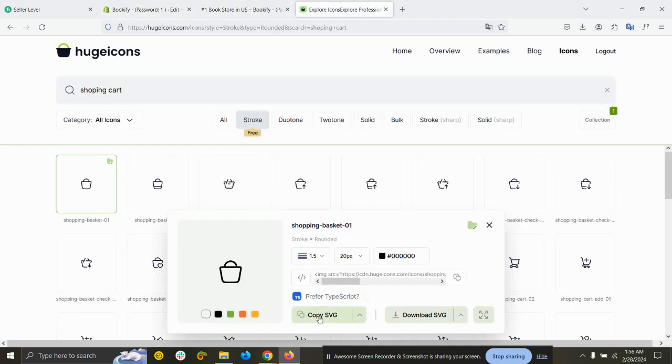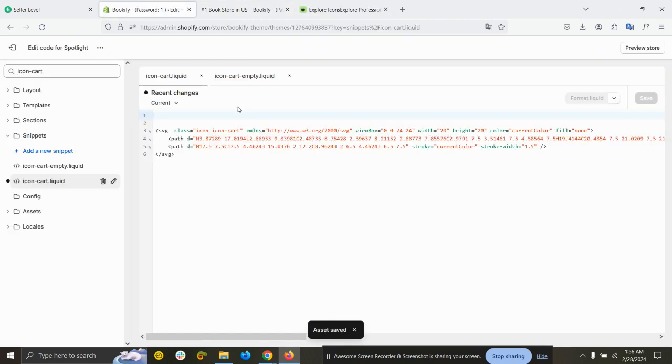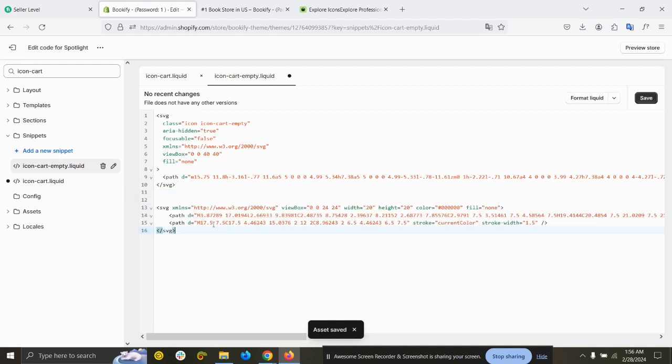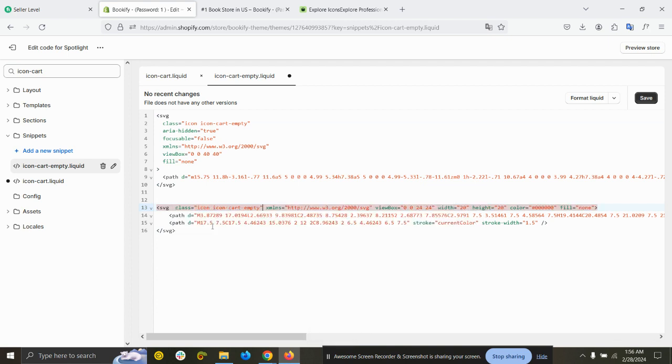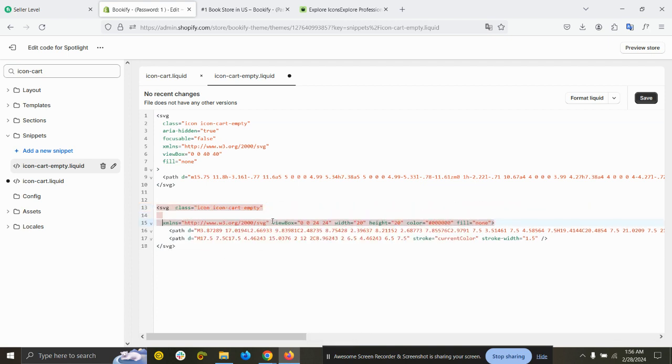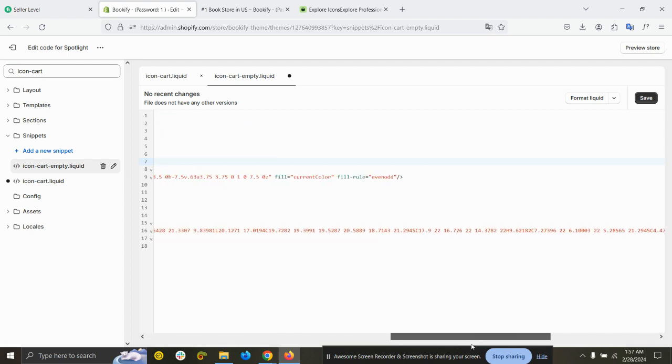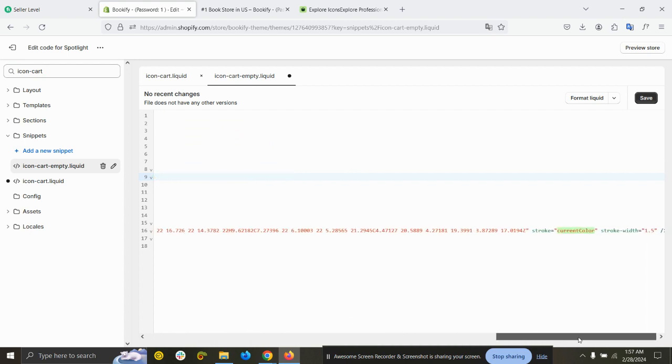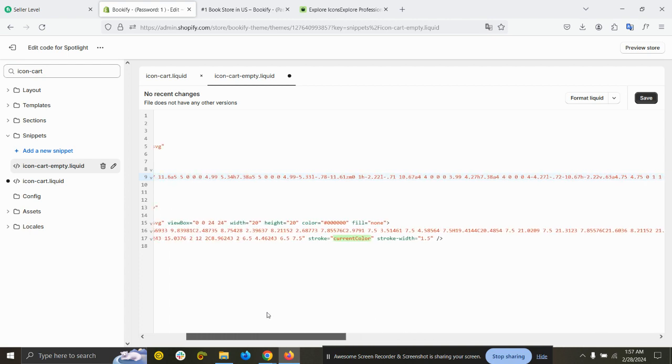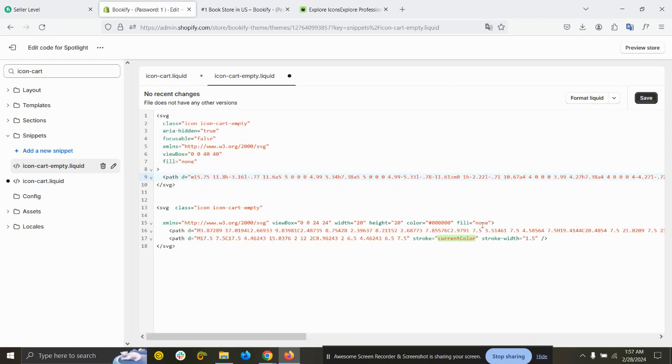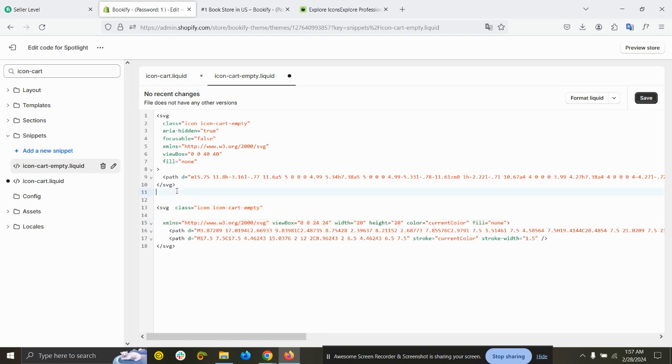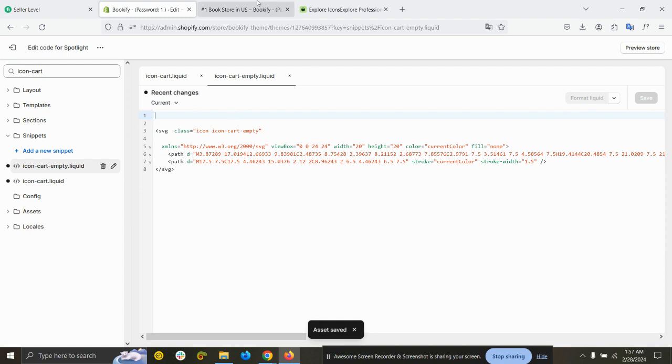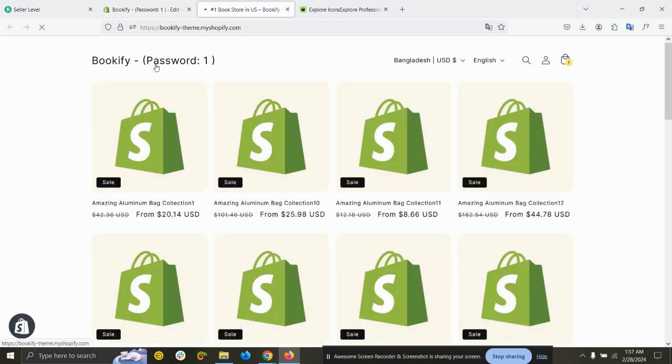Again, copy the SVG. Go to icon-cart-empty and paste it at the bottom. Then copy this class and add it here. We can see fill current color, stroke already current color. Fill none, the color should be current color. Remove the previous one and save it.